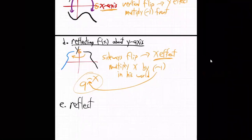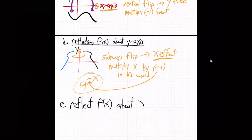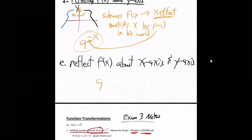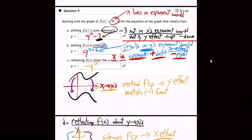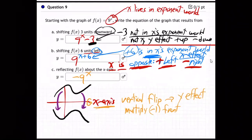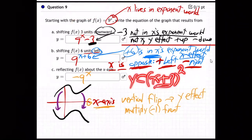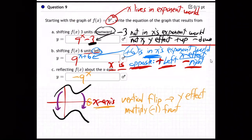What if it asks to reflect about both the x-axis and the y-axis? Then you do both: put the negative in both places — negative in front and negative on the x. Negative in both x's world and y's world. Y's world is out front, not next to x, and x's world is right next to x. The key is to be really clear where x lives in the problem — in the power, the square root, the parentheses, wherever.